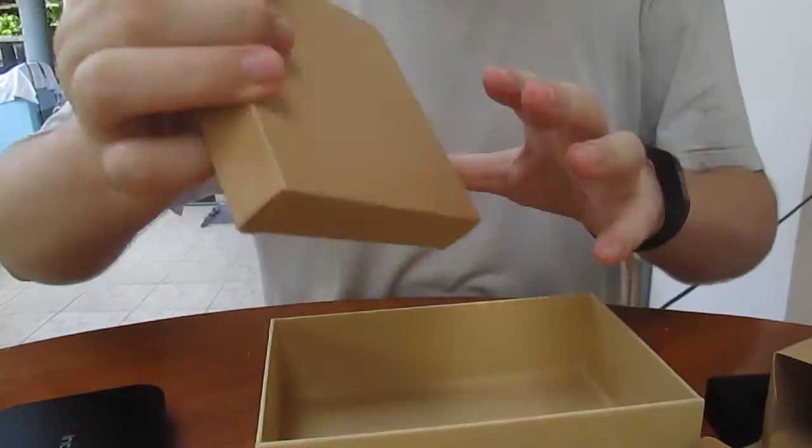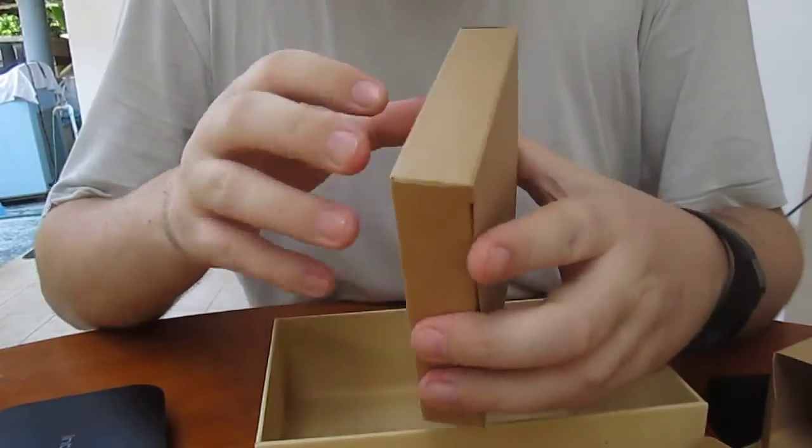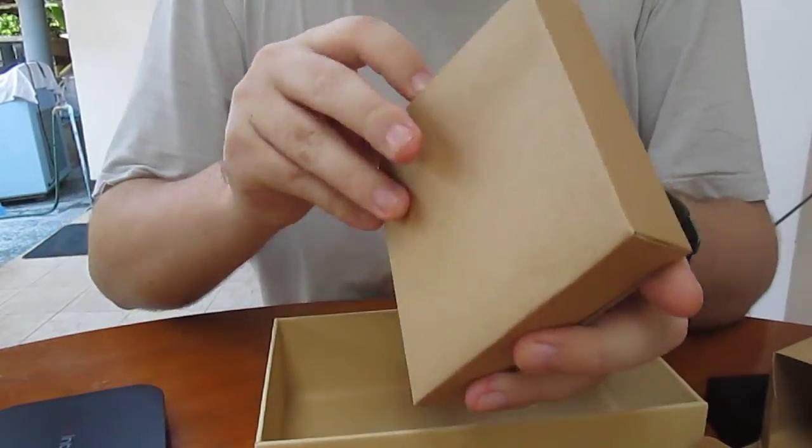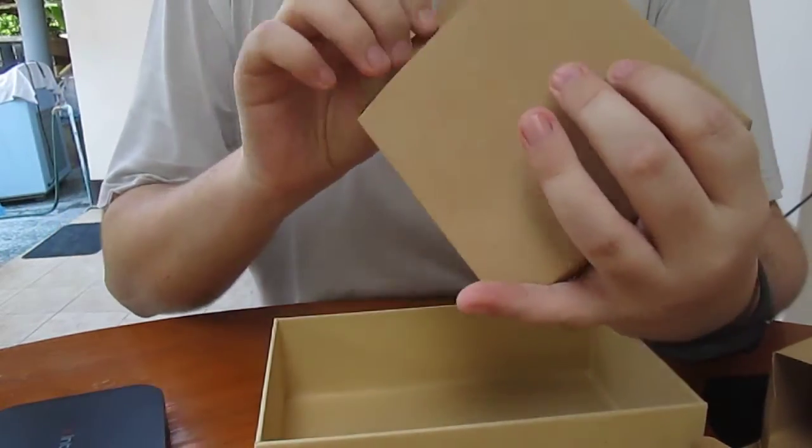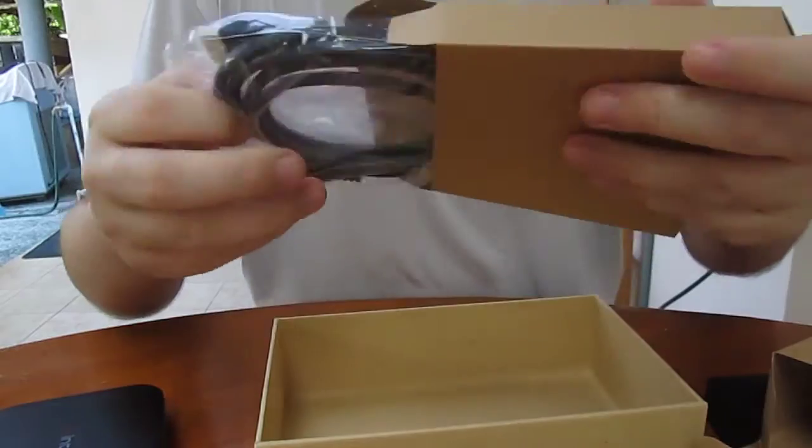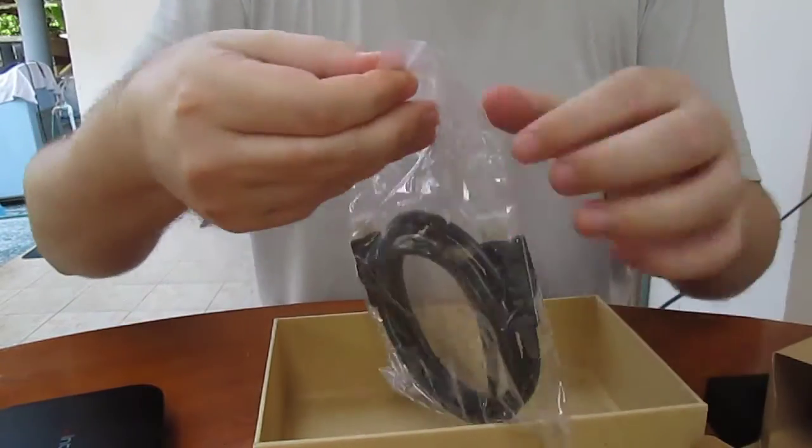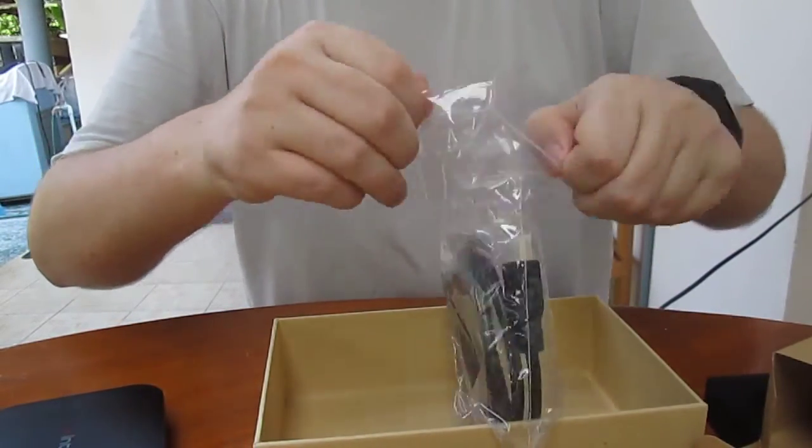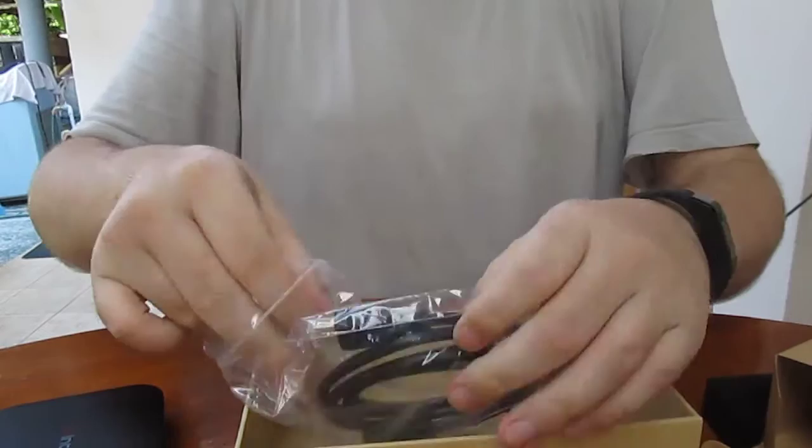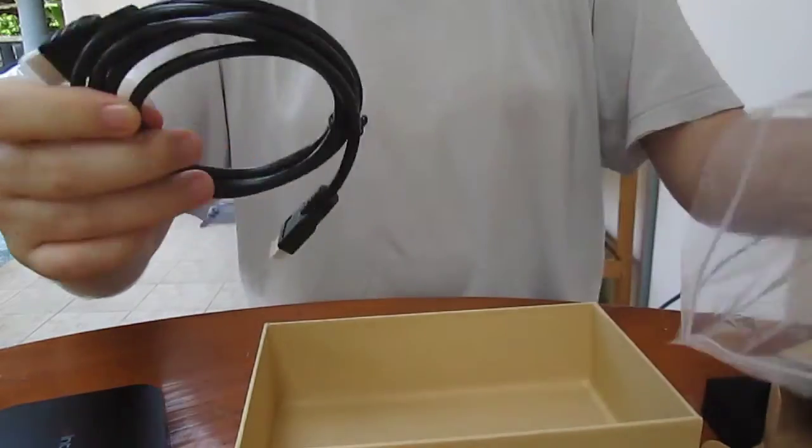One more box. And they put a cable for once. That's an HDMI cable.